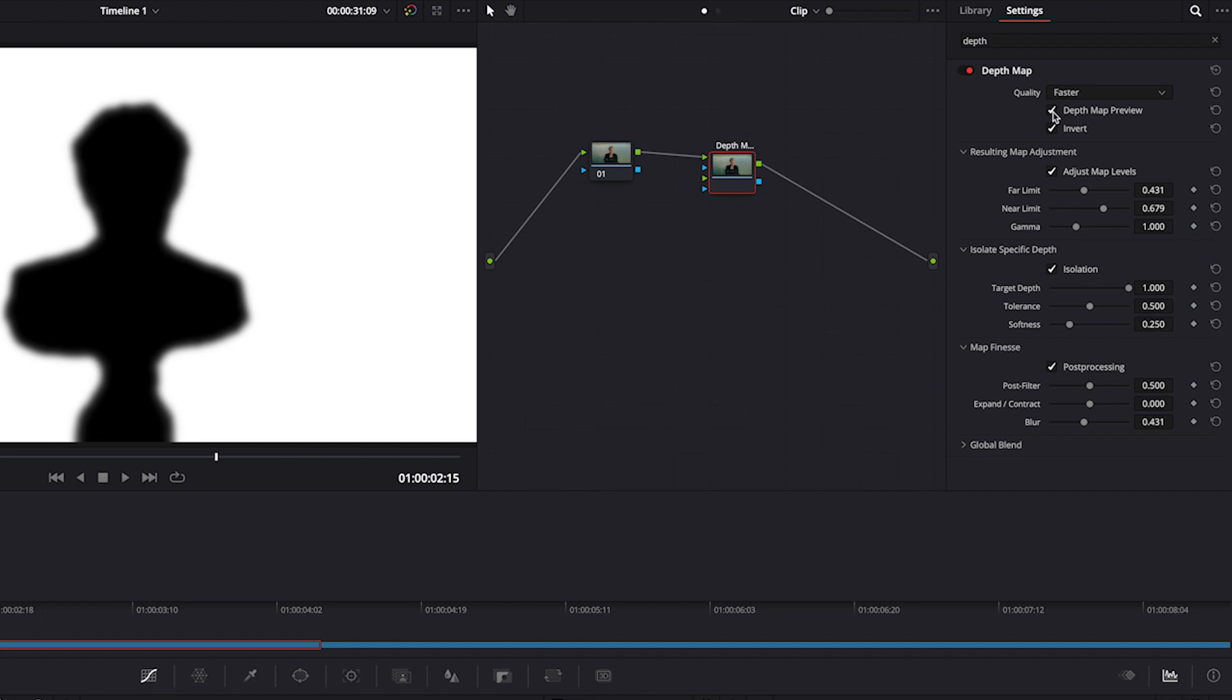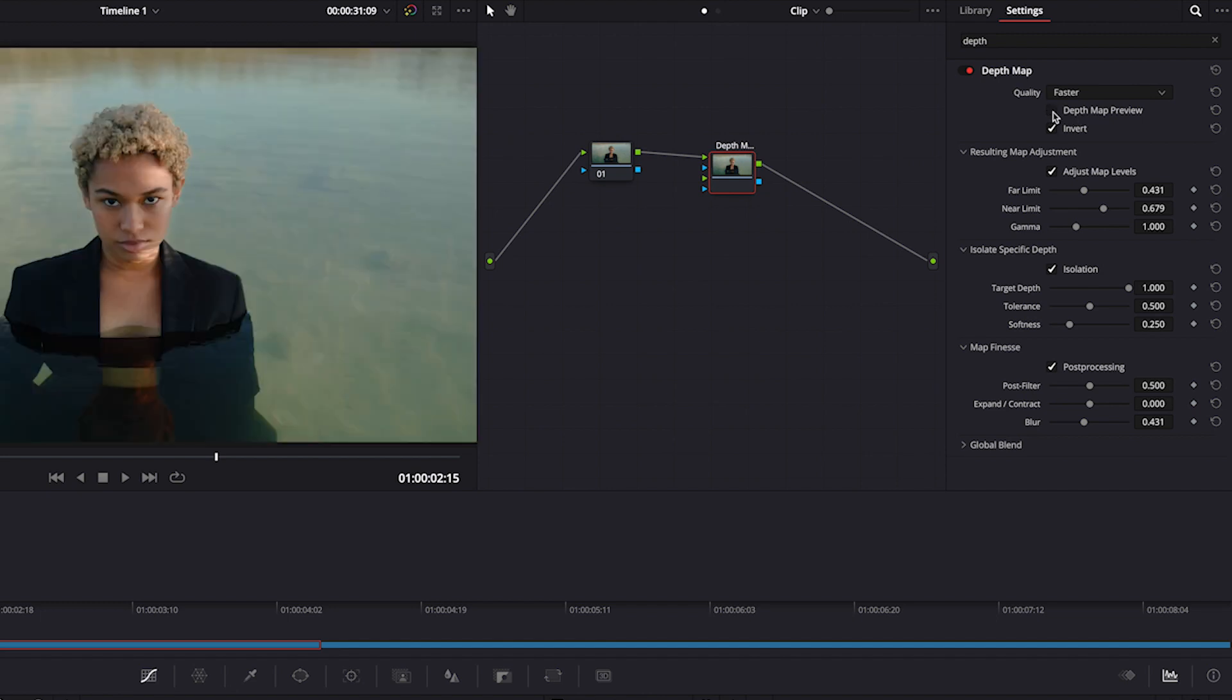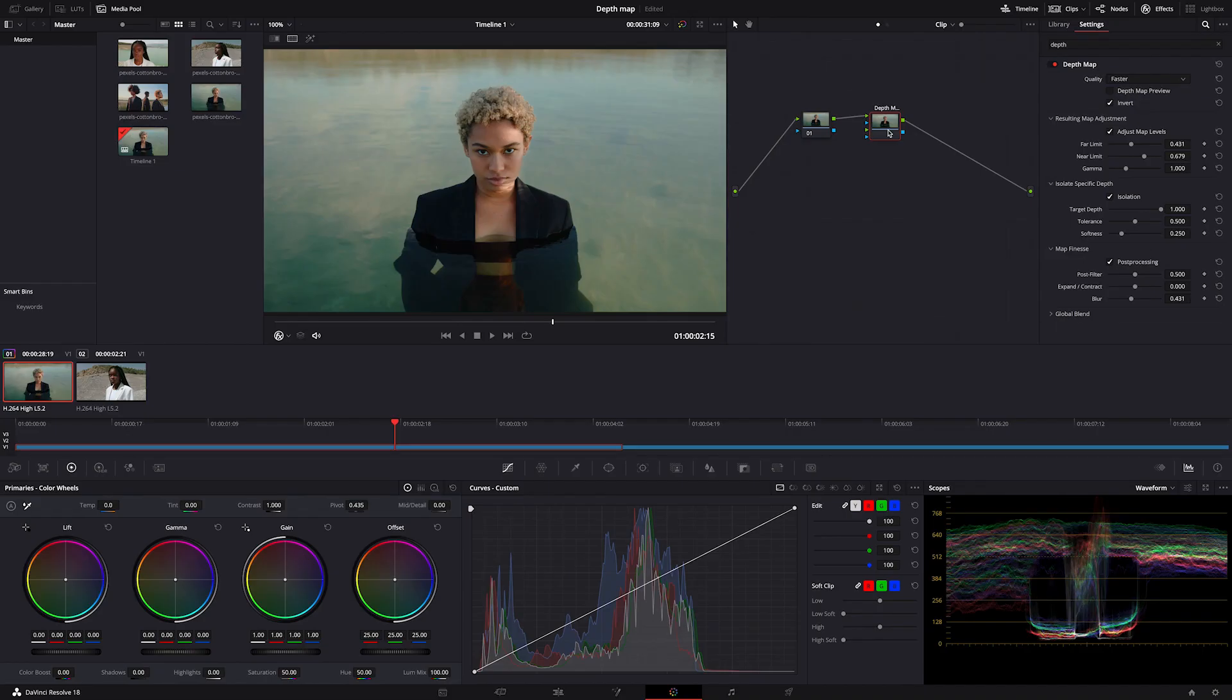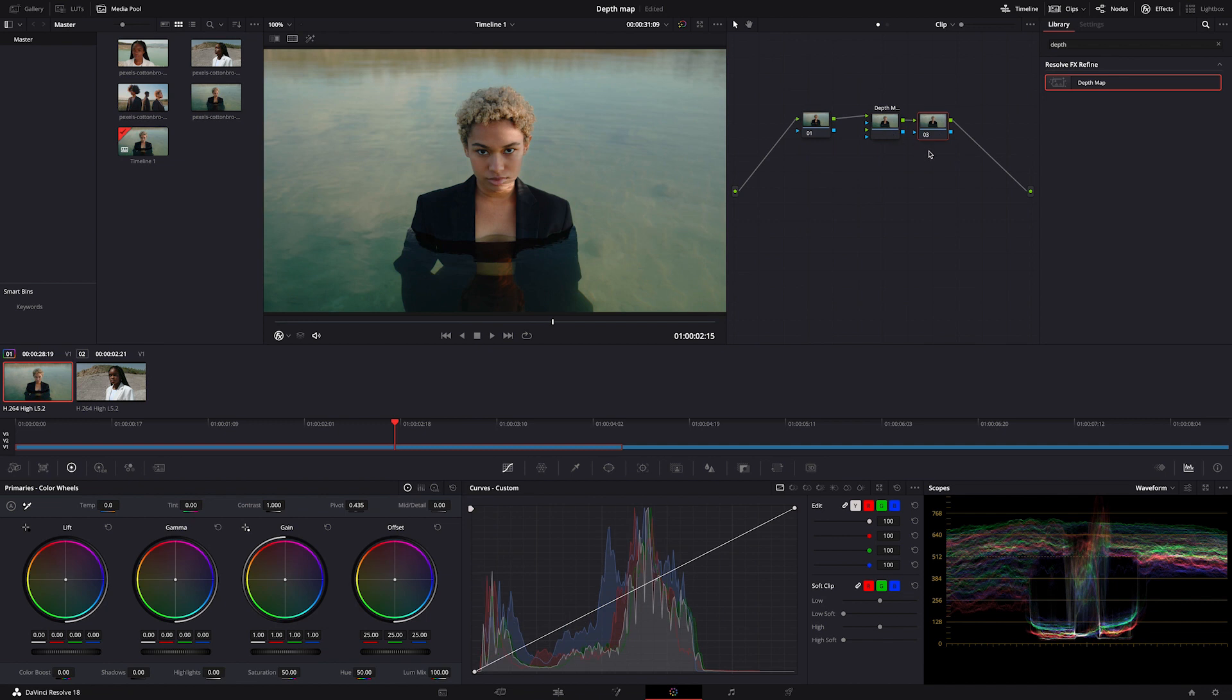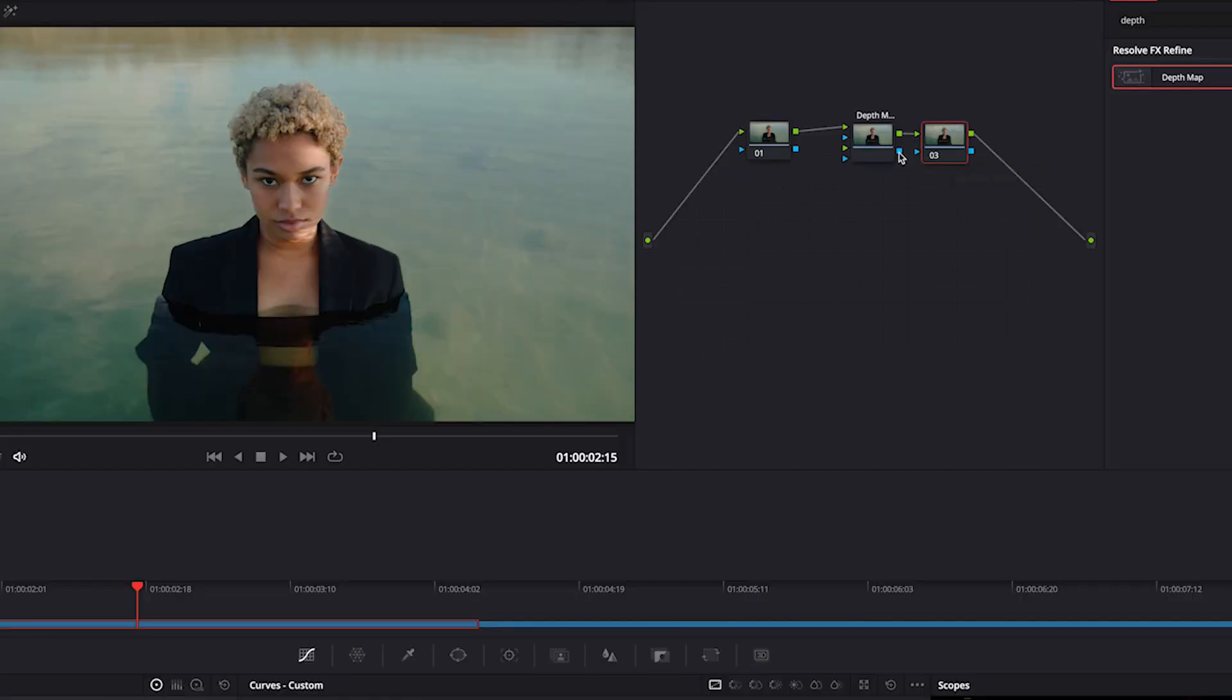Then we will untick depth map preview so we'll be able to see what we are actually doing with the image. Another important thing is that in order to modify the image using depth map, we have to create another serial node and connect that blue square with the blue triangle like this.